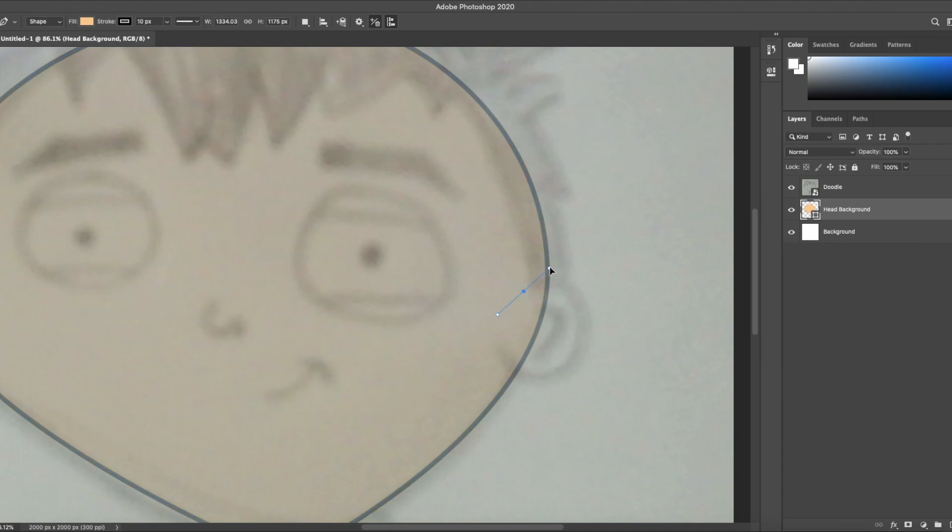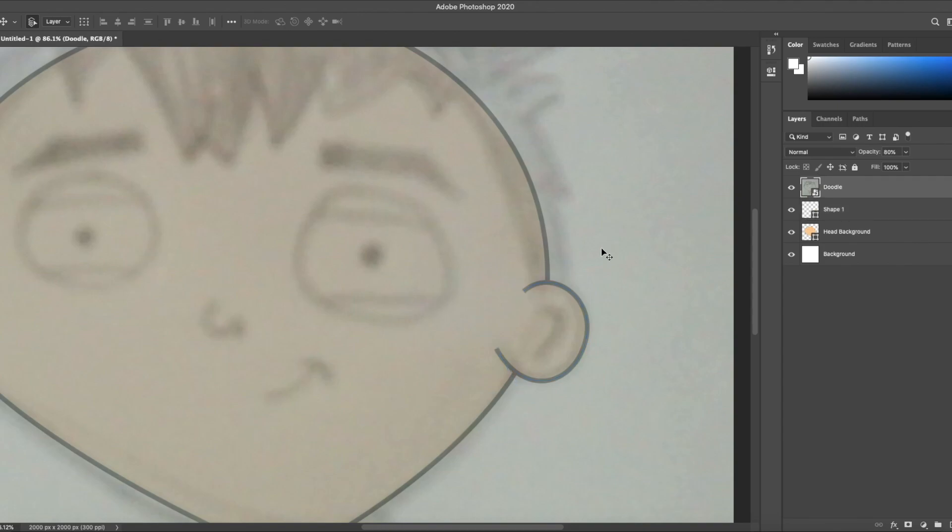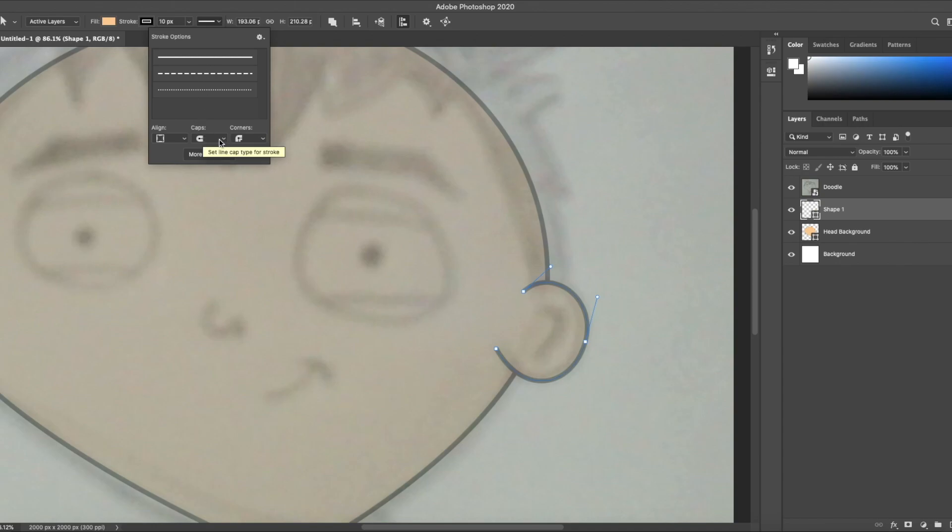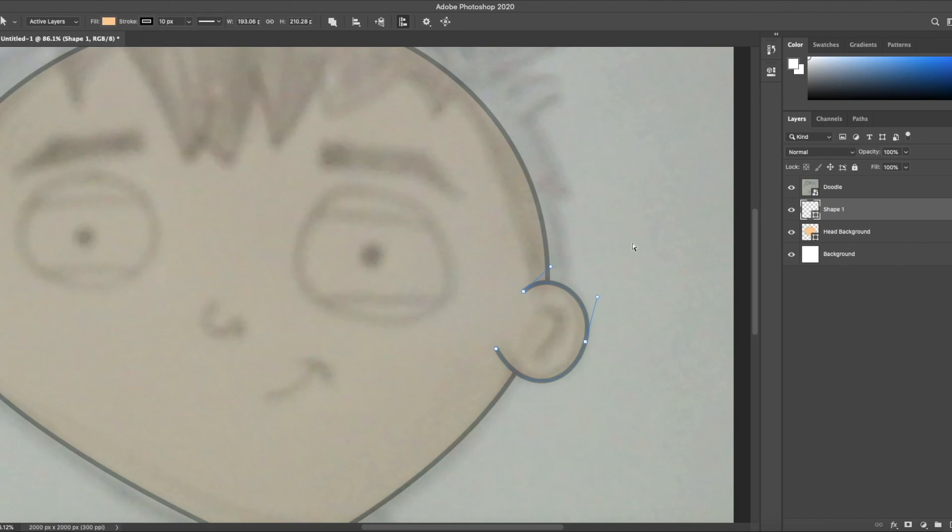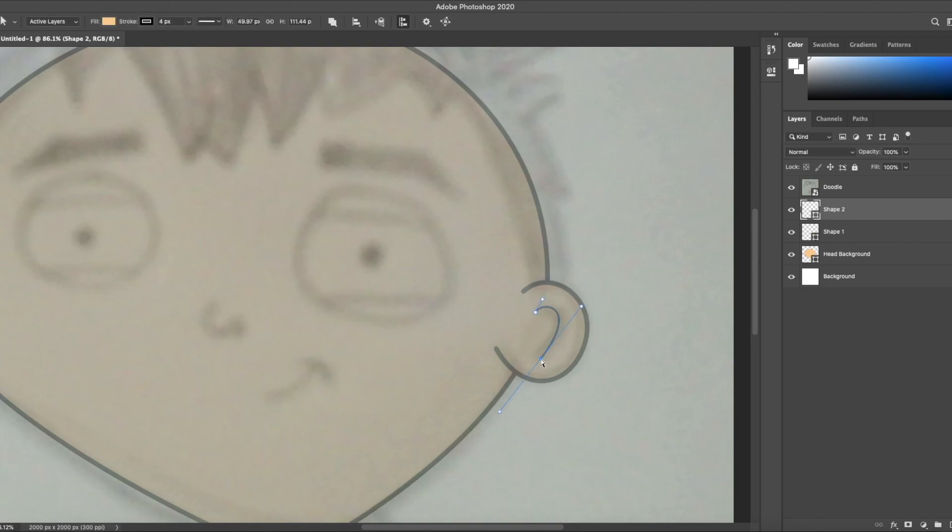Next let's do the ear. Hit P for pen tool, hit A to reselect so I can change to round caps. Next I'm gonna make the inner ear. Since this is an inner detail I want the stroke to be a little bit thinner. So four pixels is good. Hit A to reselect it and tweak it a bit.